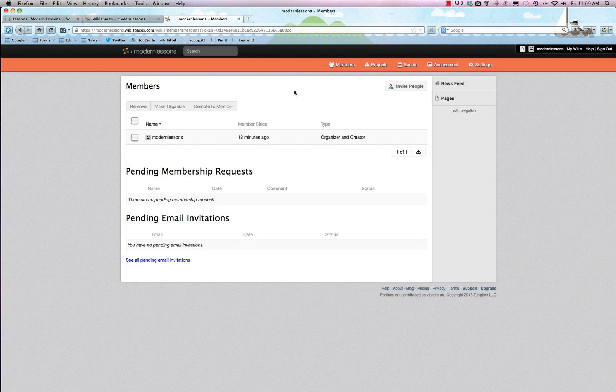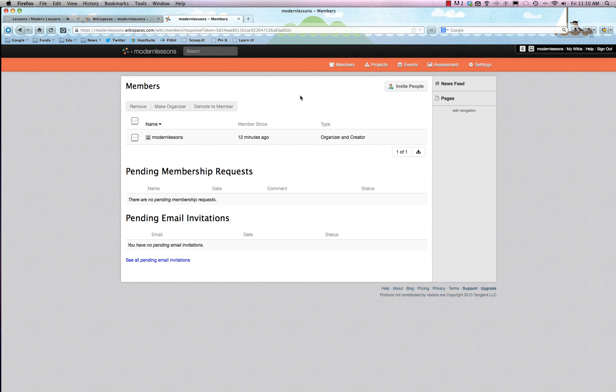Anyway, that's about it for Wikispaces. You can do a lot of stuff and make it your entire classroom website or just use it as an add-on and use a lot of those powerful widgets. However you use it, be sure to check it out. It's free and worth trying. Enjoy.